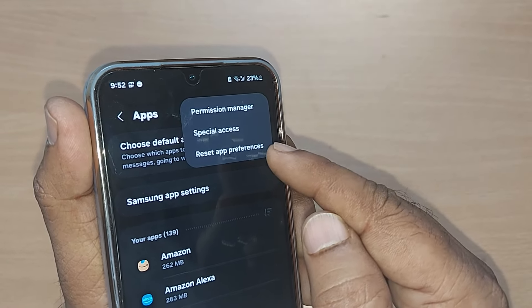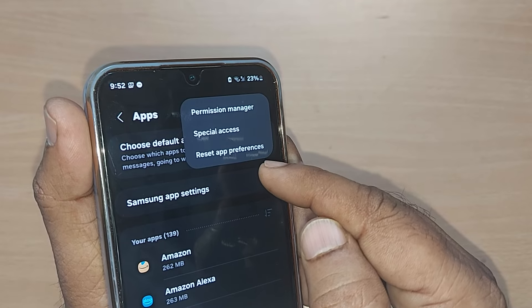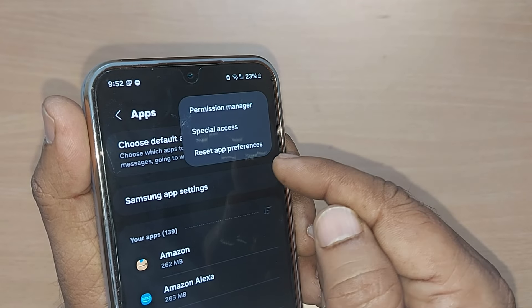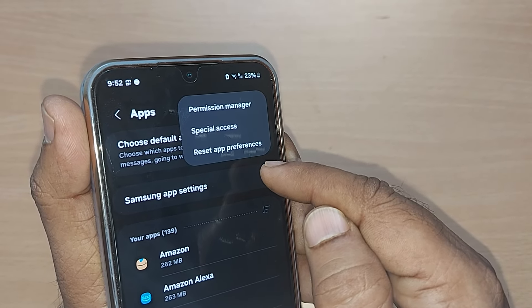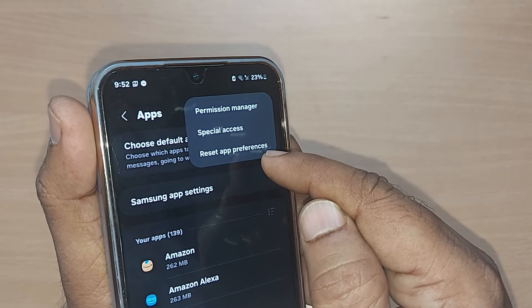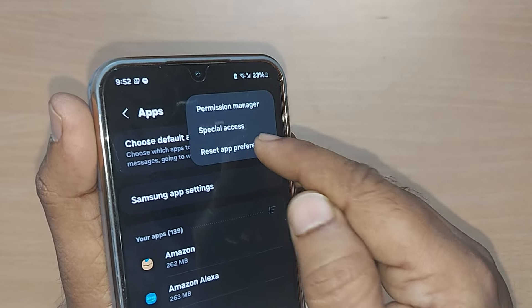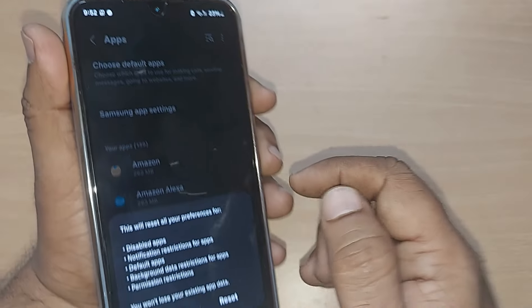Permission manager, special access, reset app preferences. This is the thing which we are looking for. Just get into this reset app preferences.